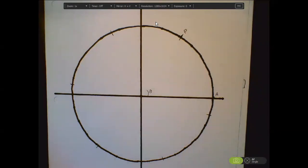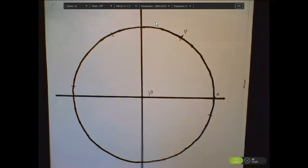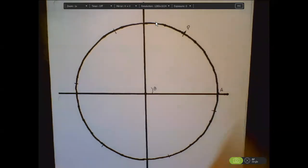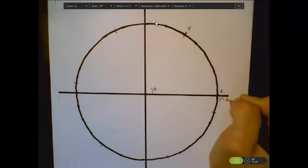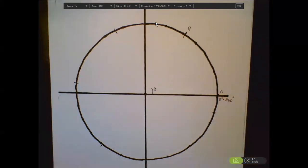Tell me how many degrees there are in a circle. 360. This point on the unit circle is zero degrees — it's also 360 degrees. We talked about co-terminal angles; you could just keep adding multiples of 360 degrees and get infinitely many co-terminal angles.